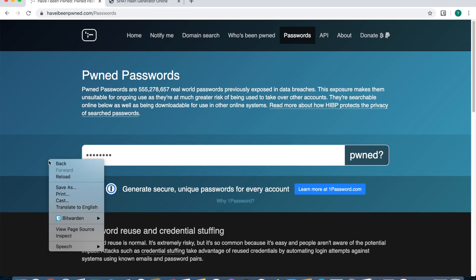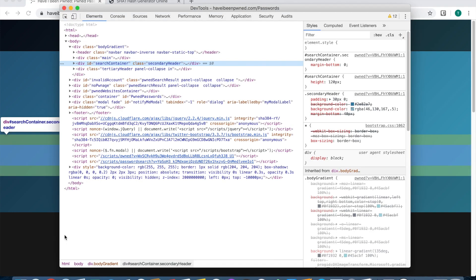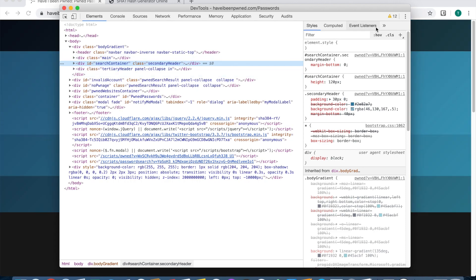Right click on empty space of the web page itself, go down to inspect. If you don't get a window that pops up like this or it's docked somewhere, you can press these three little buttons here to pick a different dock style view.